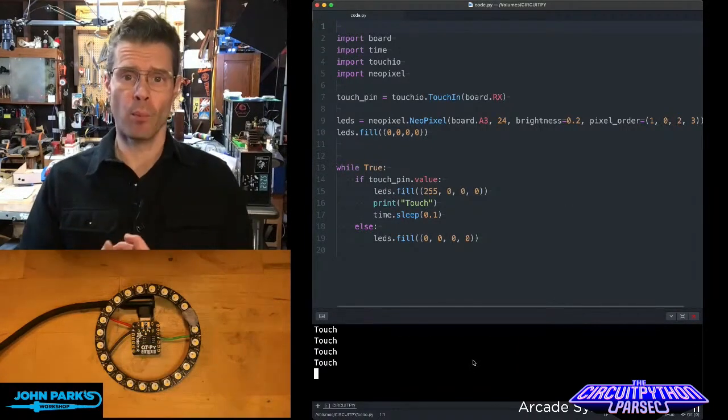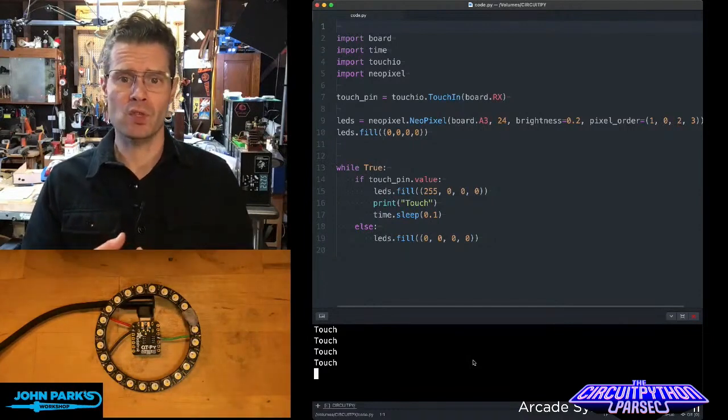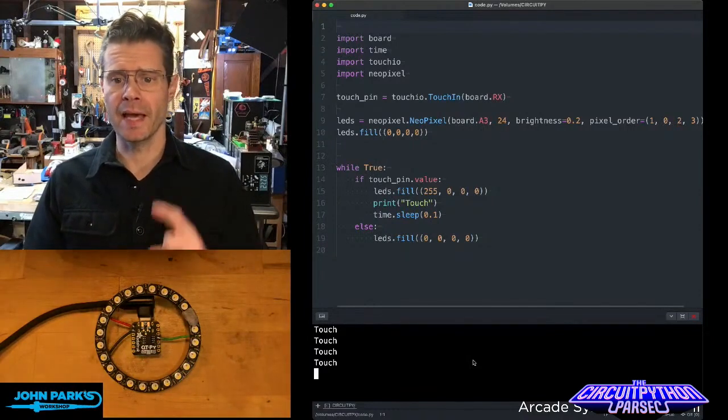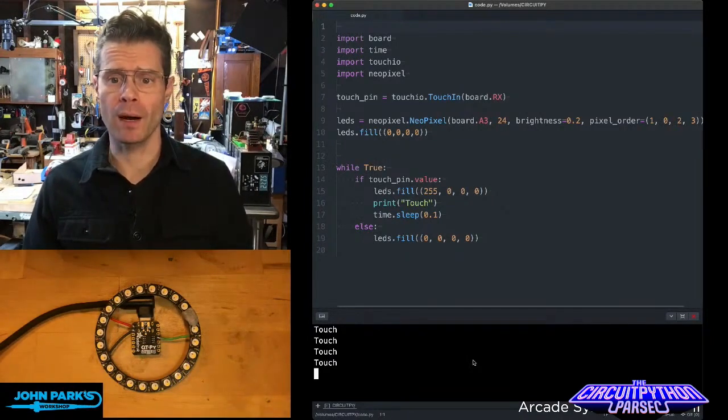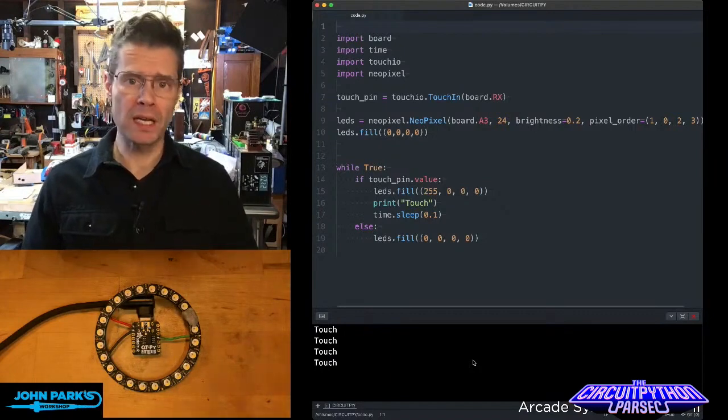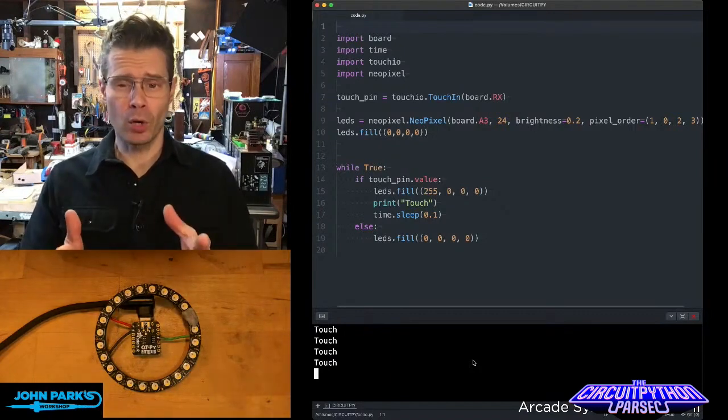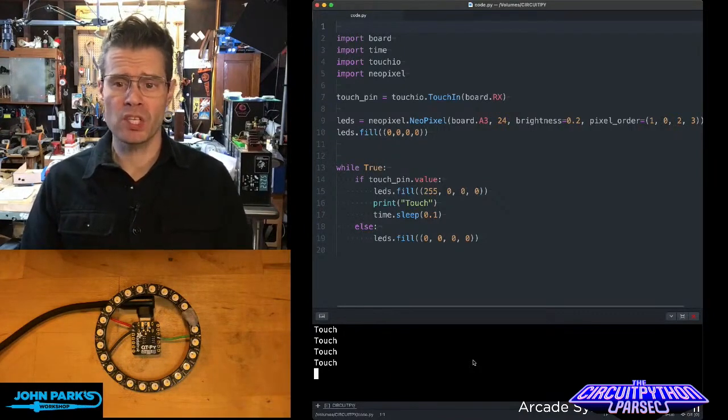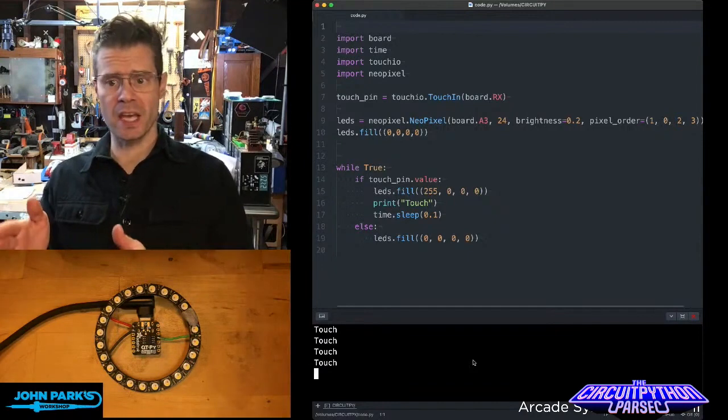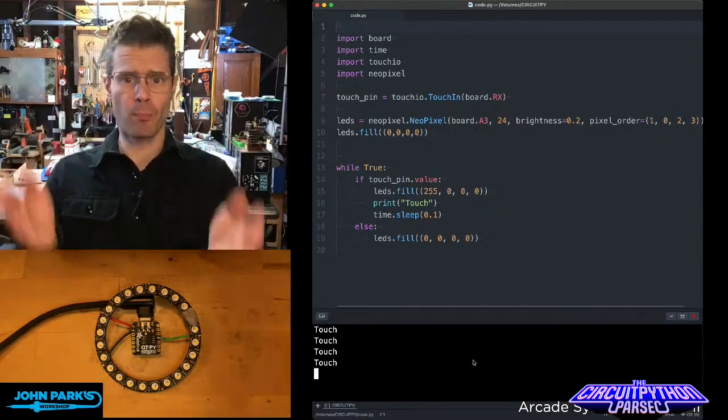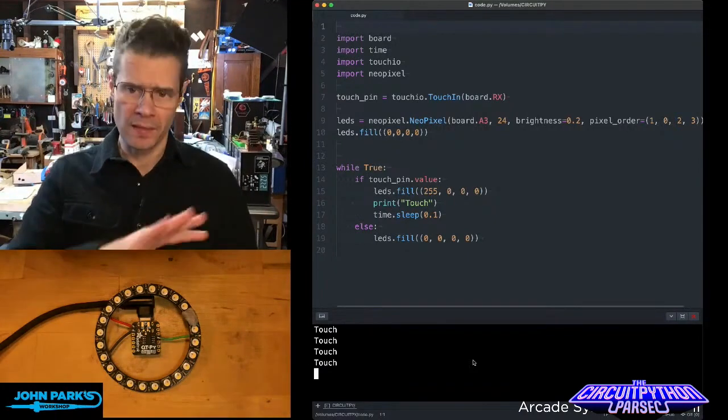I'm importing the board for pin definitions, importing time so I can put a little delay in, importing the TouchIO library, and I'm importing Neopixel. Then I set up a variable called TouchPin, which equals TouchIO.touchIn, and then the board.rx pin, or whatever pin you're using.